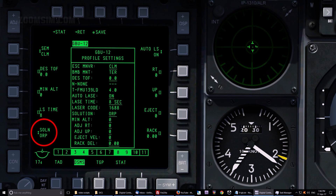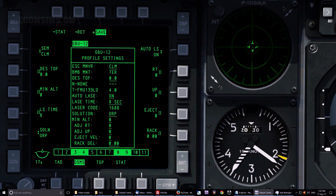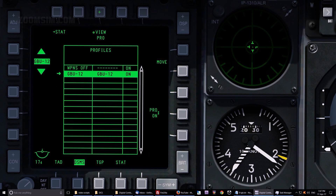Solution has two options: Optimal Release Point and Ballistic Release Point. ORP is the standard release method. When using a Ballistic Release Point, the IFFCC releases the bomb at the correct point for its ballistic trajectory, allowing it to be used at a lower altitude and without guidance. To save the Profile, press OSB 3. And to return to the Status Page, press OSB 1.